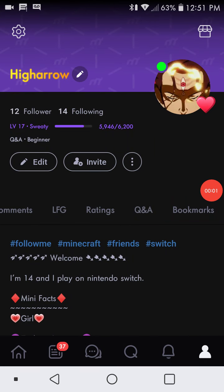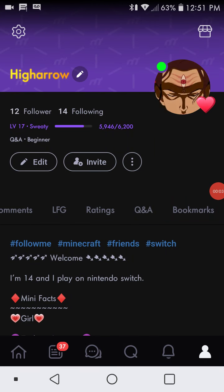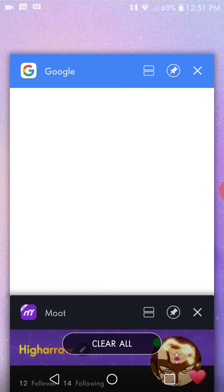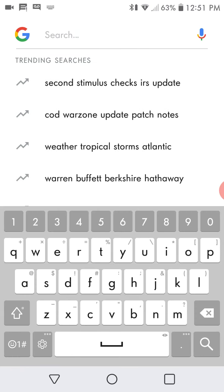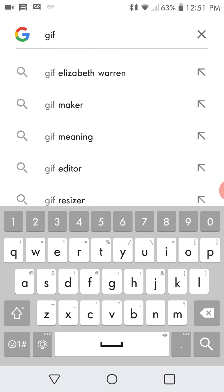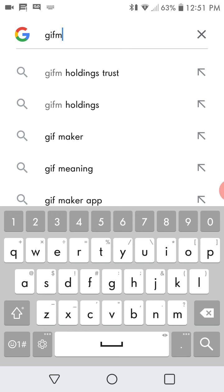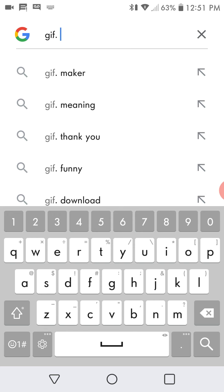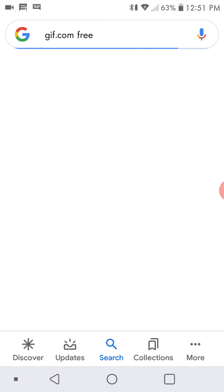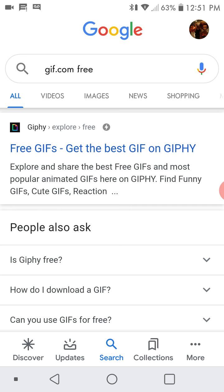Hey guys, welcome to Moot News and today I'm going to show you how to make your profile pic a GIF. So first you're going to want to go to Google and just search up GIF.com free. And then you're going to see Giphy, free GIFs, get the best GIFs on Giphy.